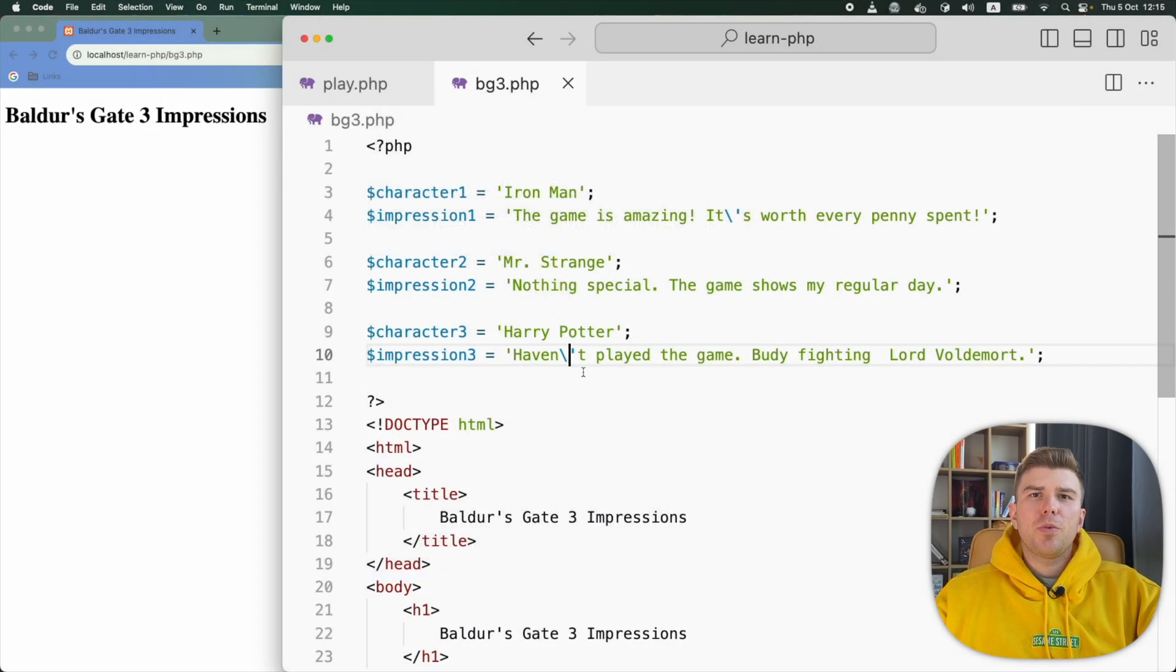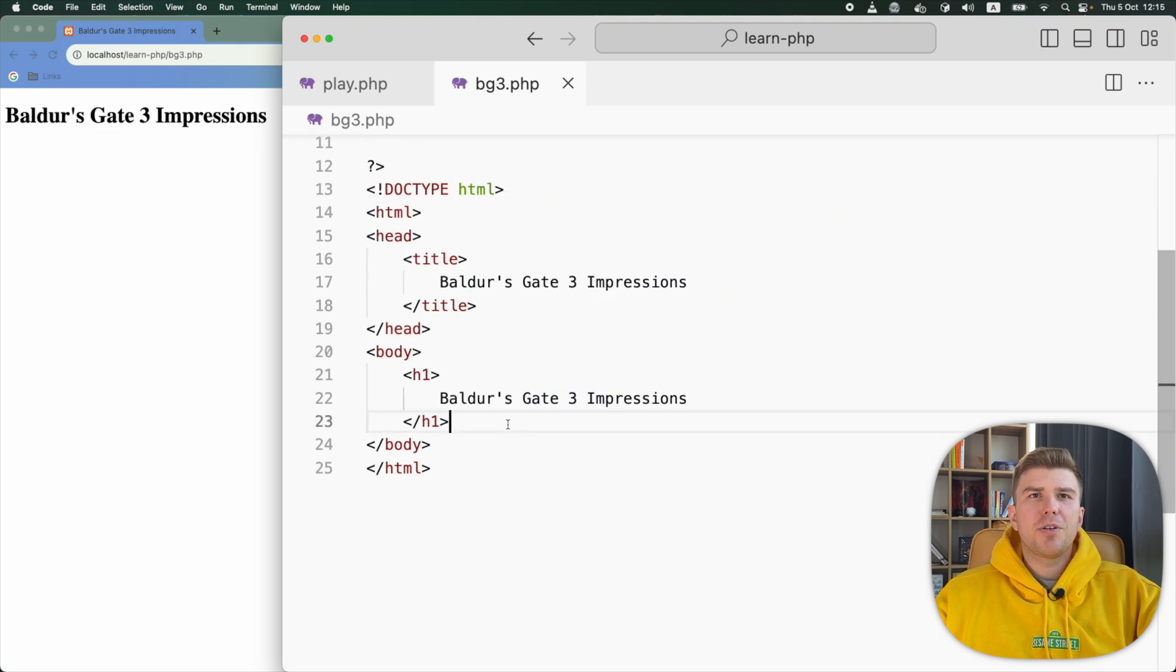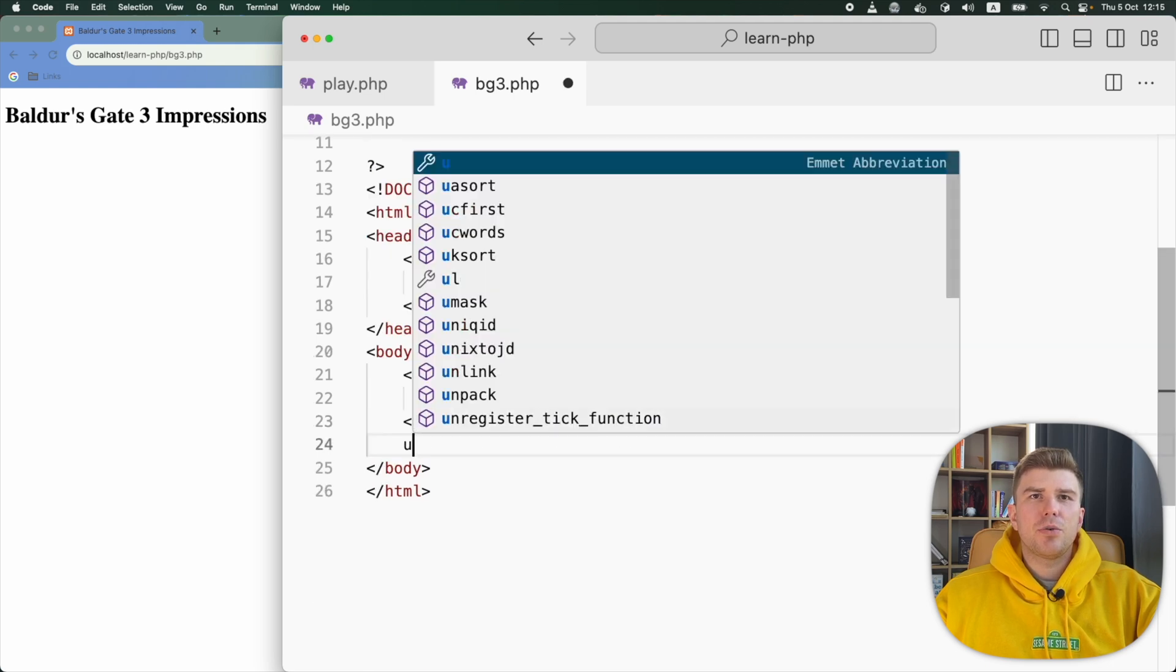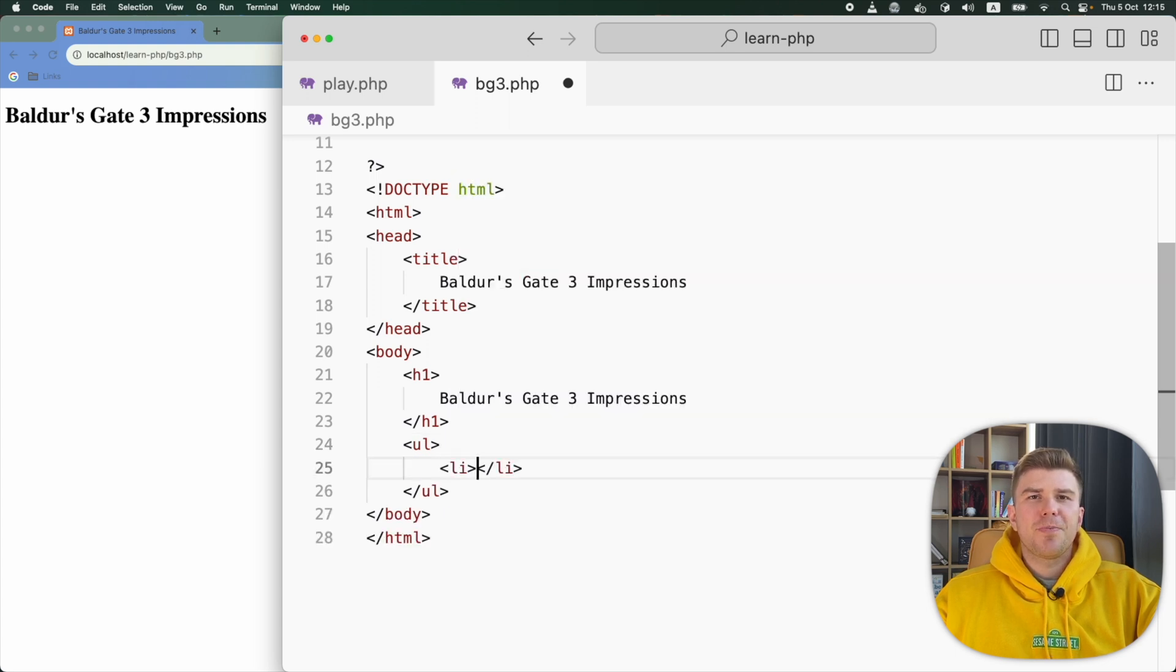Now that we have created these variables, let's use them to display characters and their thoughts about the game. I'm going to use an unordered list to make it more visual. In the list, I will add an empty list item.